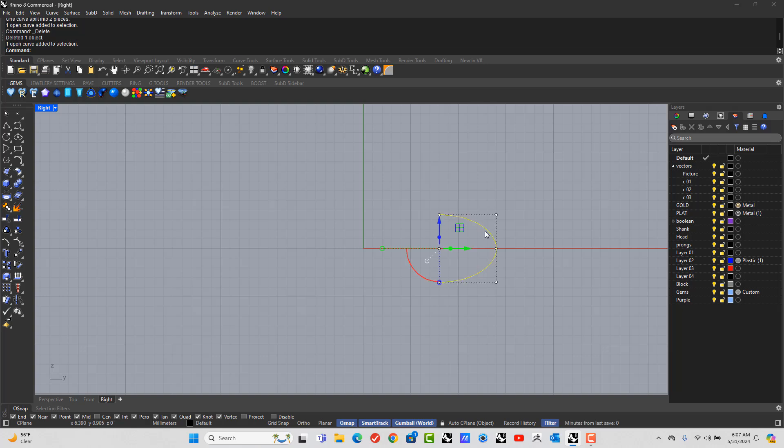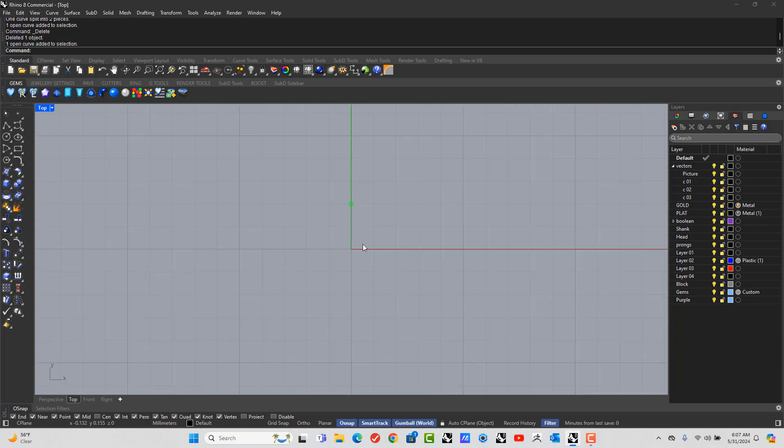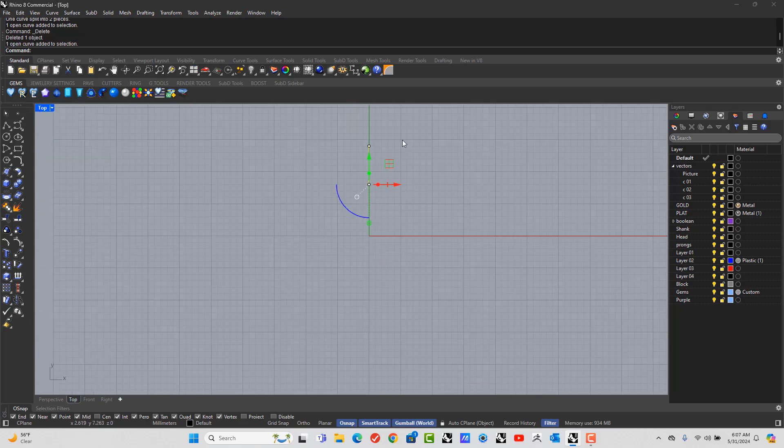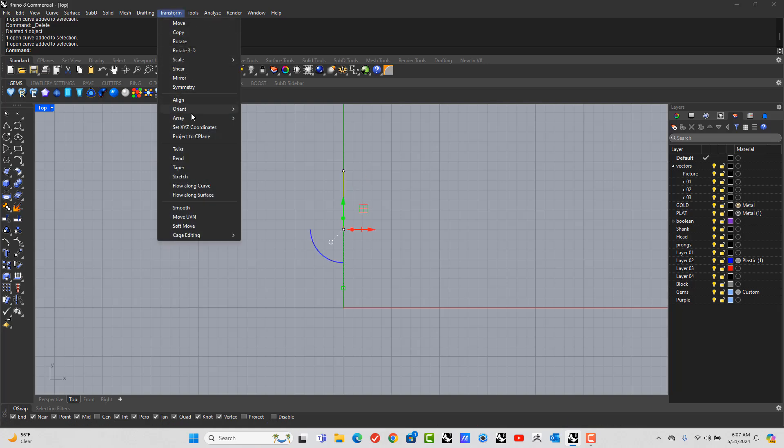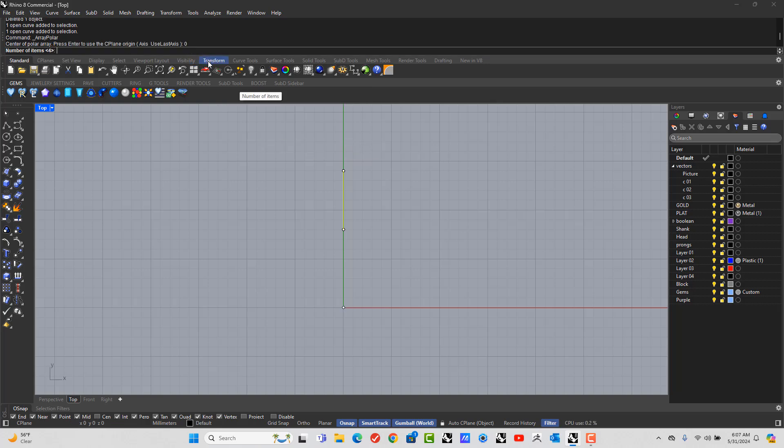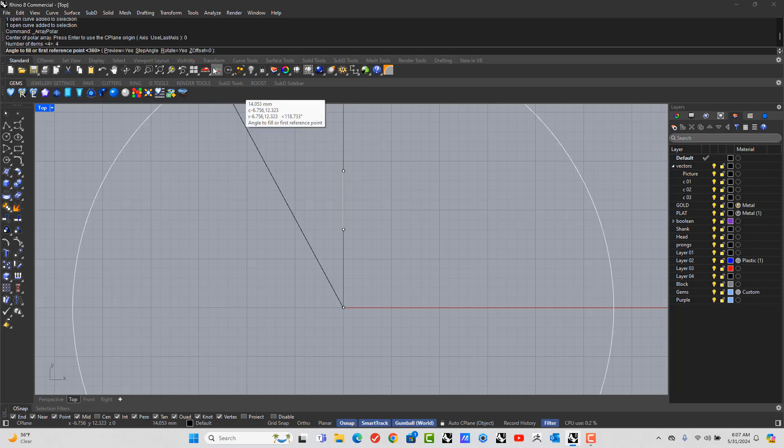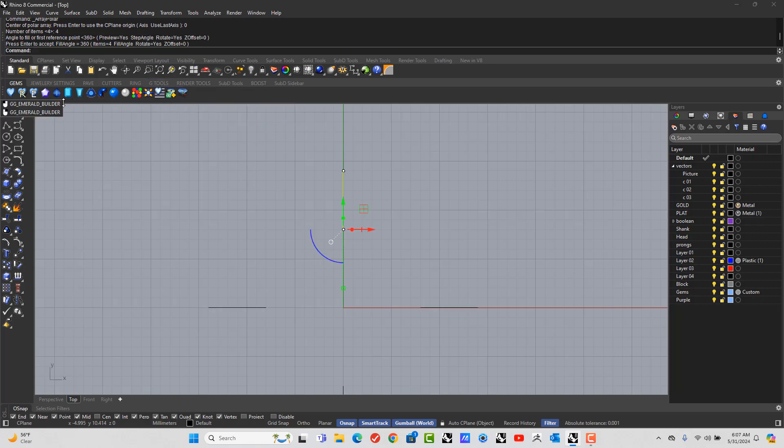Then let's go to the top view, select that curve, go to transform, array, polar. You want to go around zero, enter, you want to put four, enter, enter, and enter again.